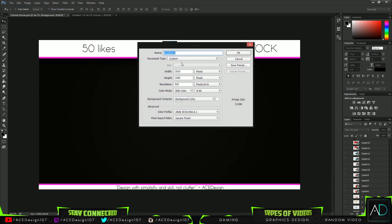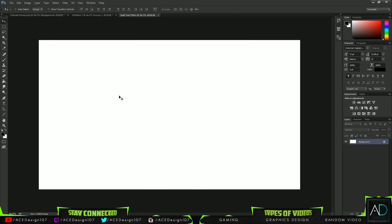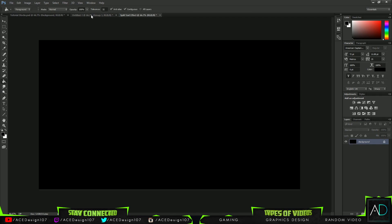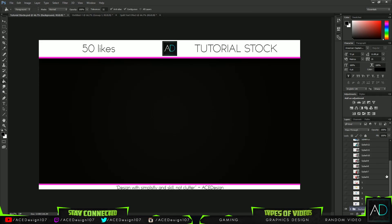The first thing we're going to do is go to File > New. I'm going to name the file 'Spill Effect' and add in some text. For the width I'm going to do 1920, for the height 1080, and for the resolution 300 pixels. Now I'm going to press OK and fill in the background with black.